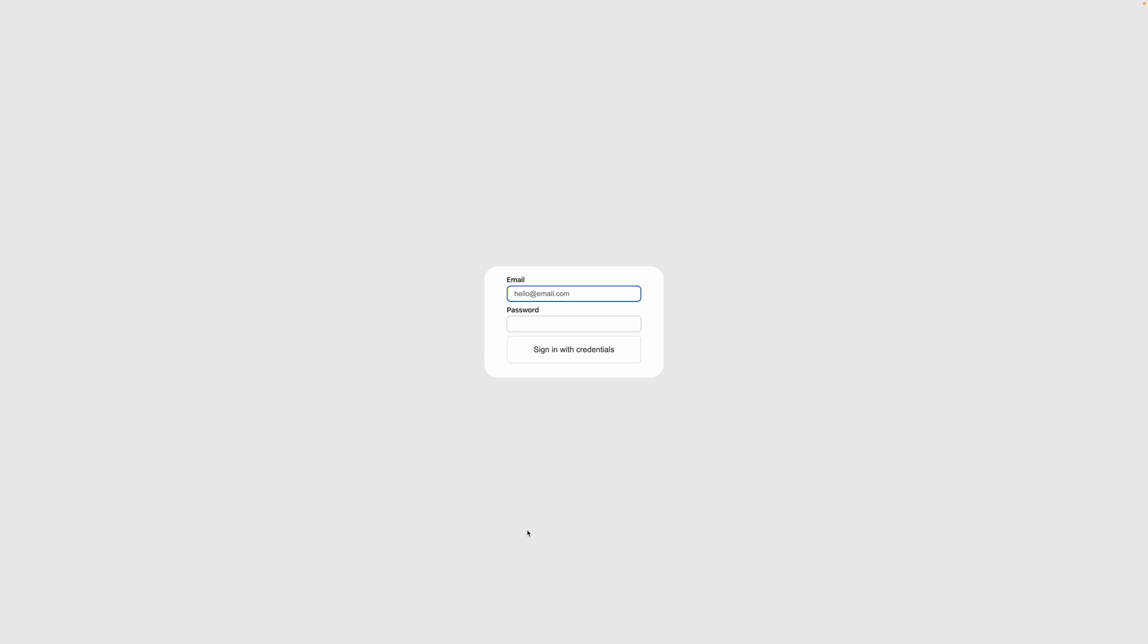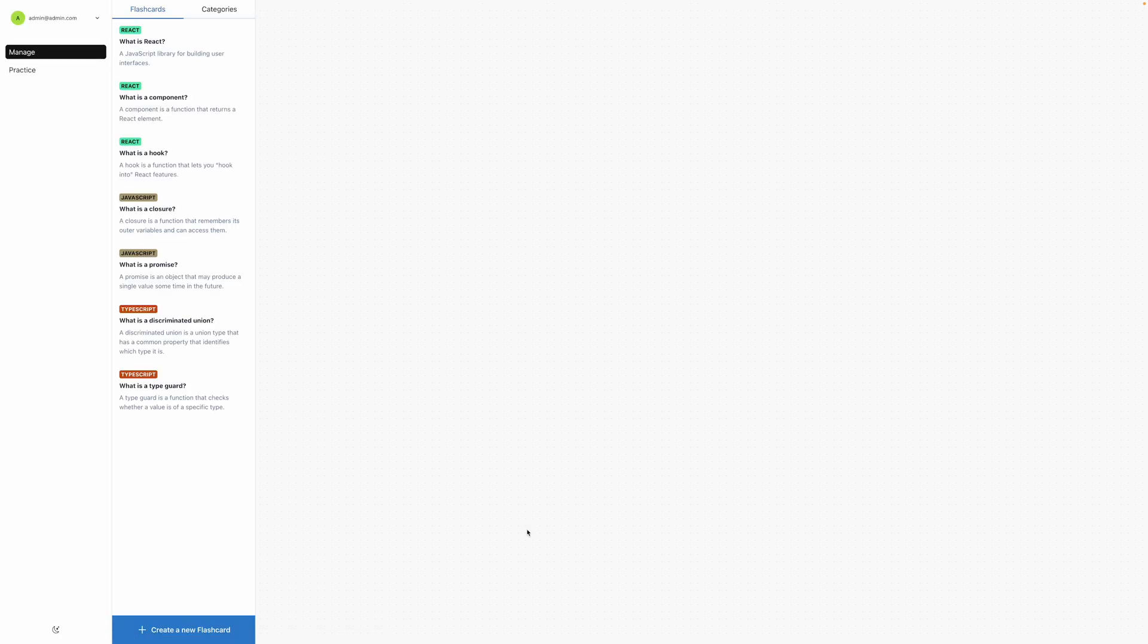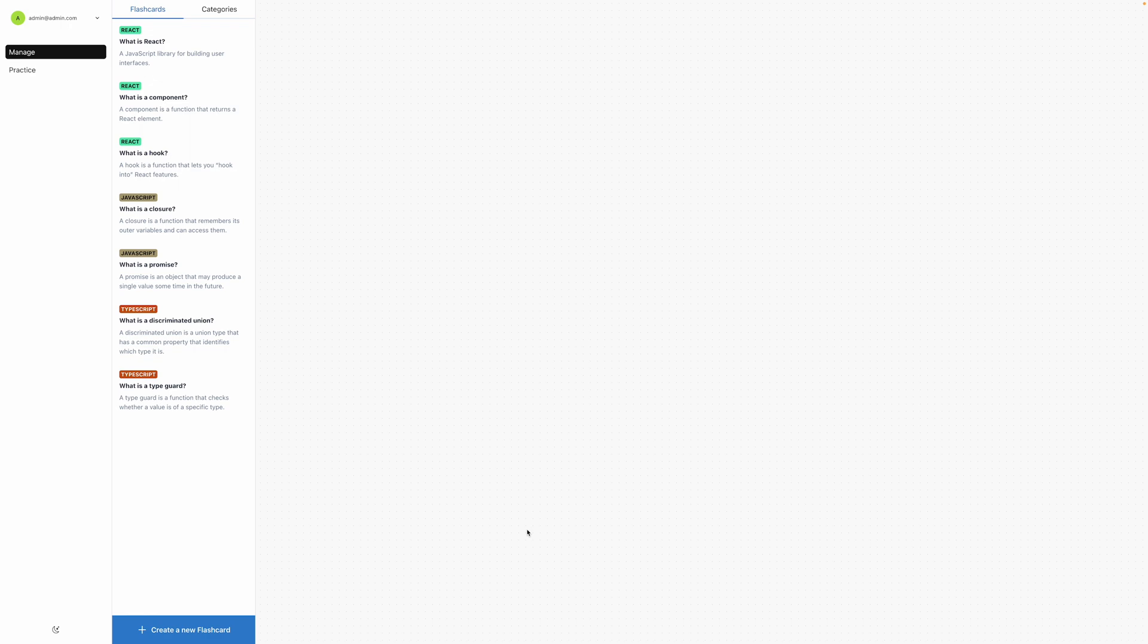Okay, I'm going to log in with admin at admin.com and the password is admin and we're in. So as the name suggests, it is a flashcards app that lets you create your own flashcards, their categories and practice them.